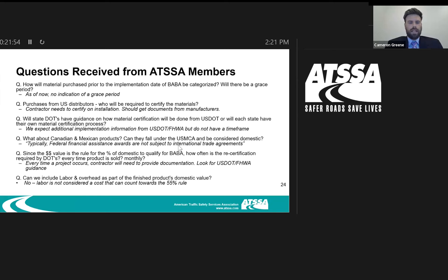Q: What about Canadian and Mexican products? Can they fall under the USMCA and be considered domestic? Typically, federal financial assistance awards are not subject to international trade agreements. States may be able to use a public interest waiver to comply with their own international trade agreements, but on the federal level, that is generally not the case.